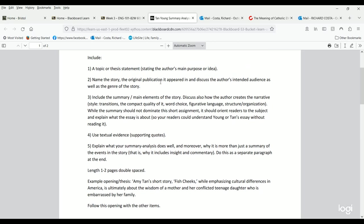You're going to include a thesis statement at the beginning. You're going to use textual evidence supporting quotes without overwhelming your essay with quotes, especially because it's a short essay. When you get into the analysis part, you can talk about audience and genre. Who was Amy Tan's audience? What was her genre? This is really what we'd call a short narrative. It's more of a story than an essay. There is a difference.